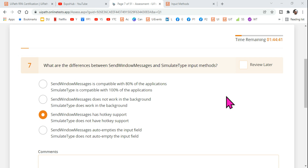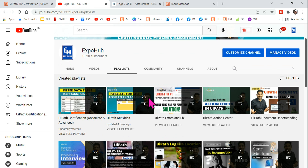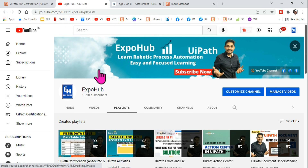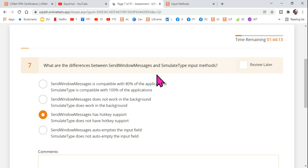Hey guys, welcome back to ExpoHub channel. I'm Rakesh, and today we are going to learn one more question with complete details. I hope you guys have already started following the UiPath certification practice series from my channel playlist. Let's get started and understand this question: what are the differences between Send Windows Message and Simulate Type input methods?